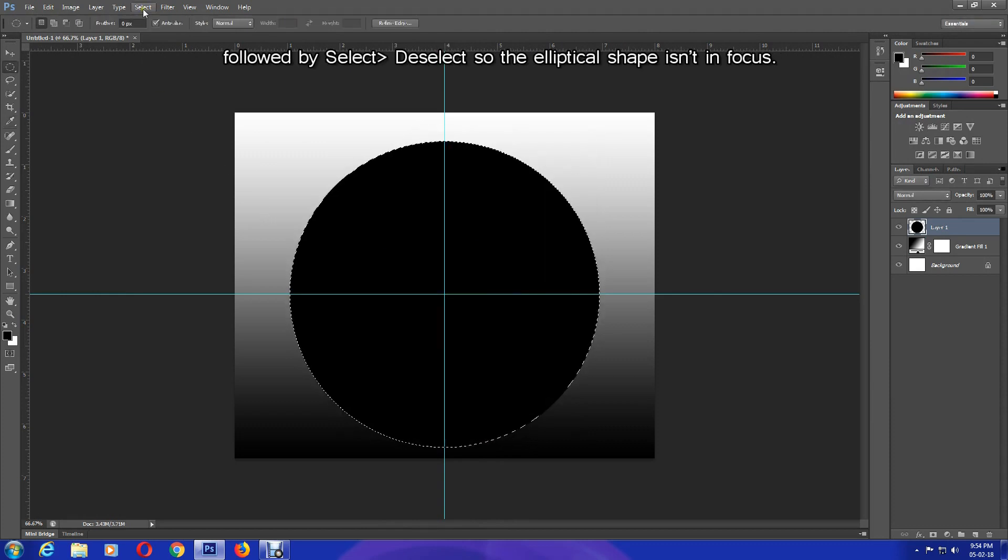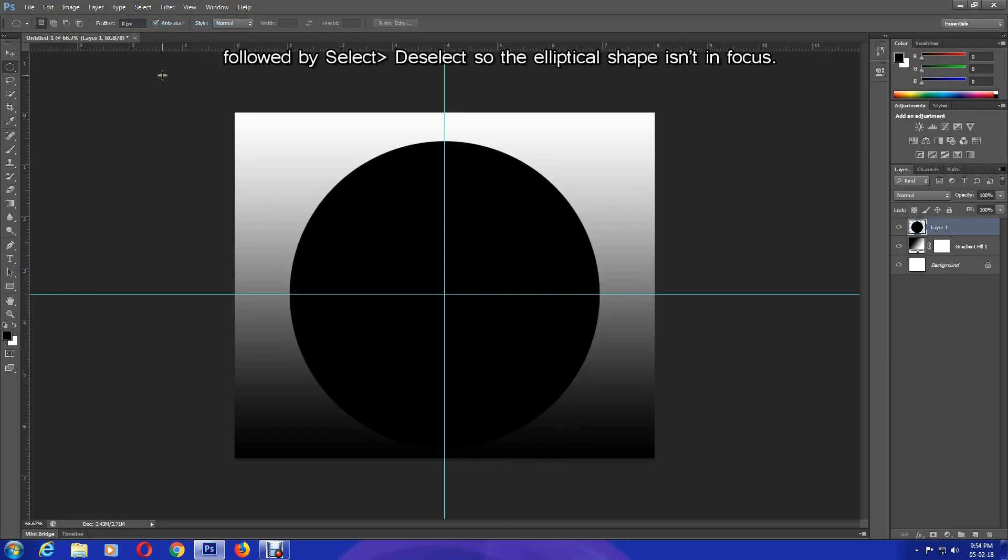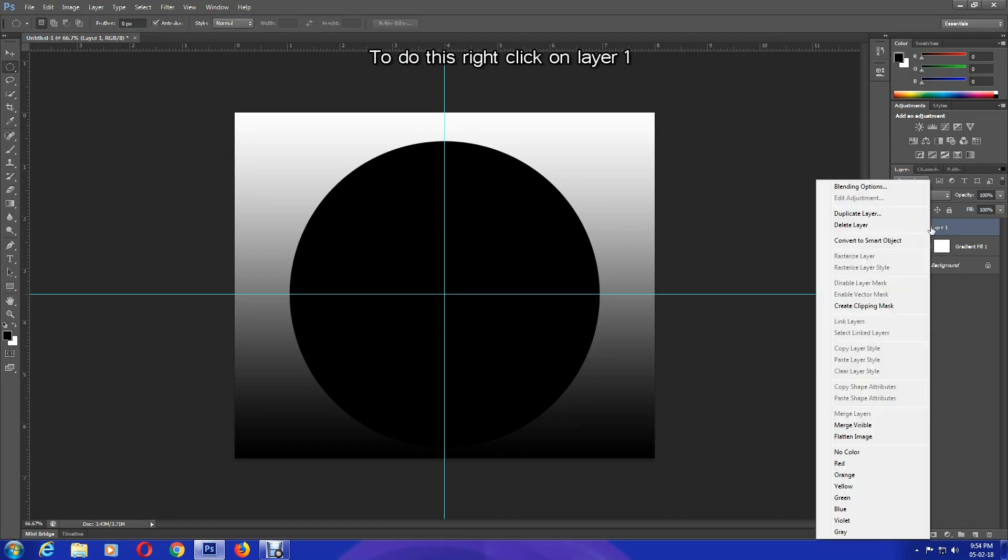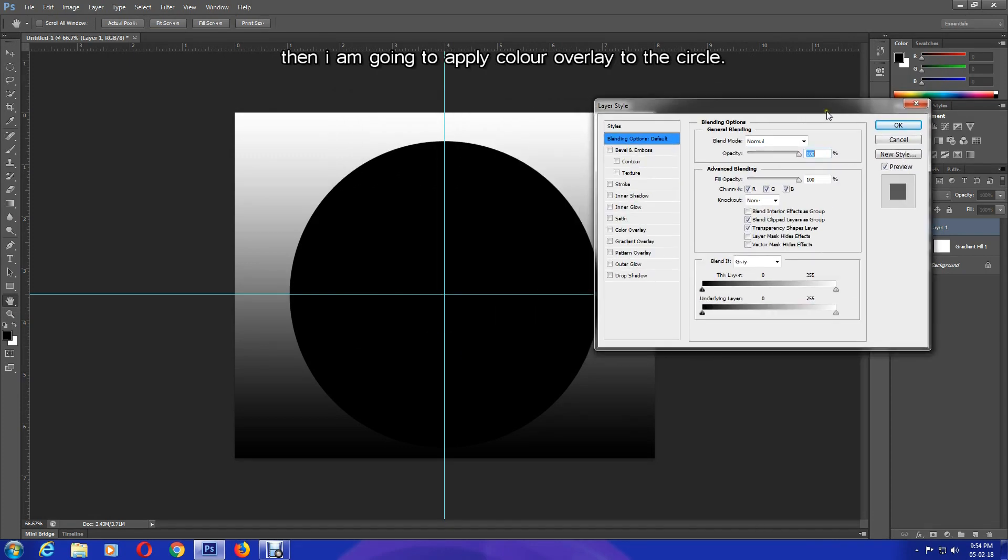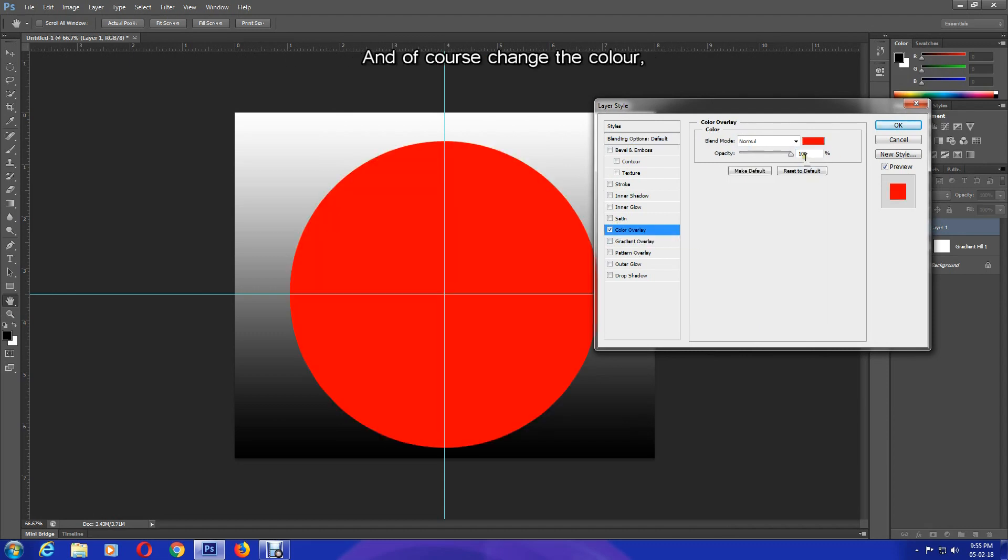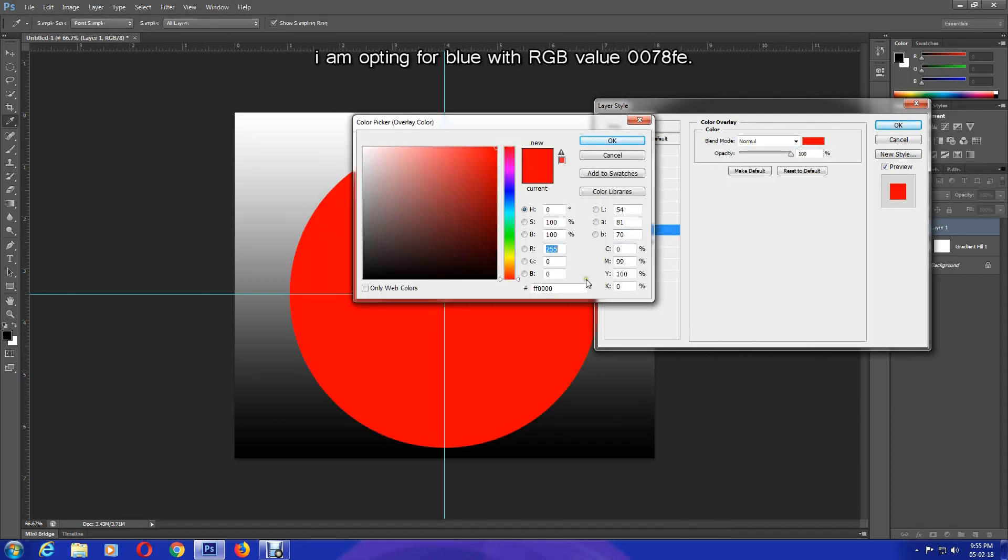Followed by Select, Deselect, so the elliptical shape isn't in focus. Moving on, Layer 1 will now have some blending options added to it. To do this, right-click on Layer 1, then click on Blending Options. Then I'm going to apply Color Overlay to the circle and of course change the color. I am opting for blue with RGB value 0078FE.